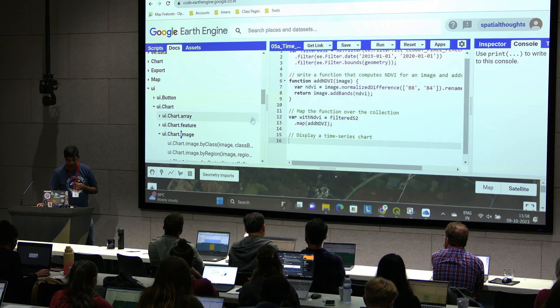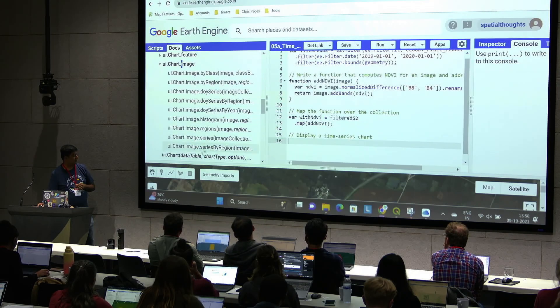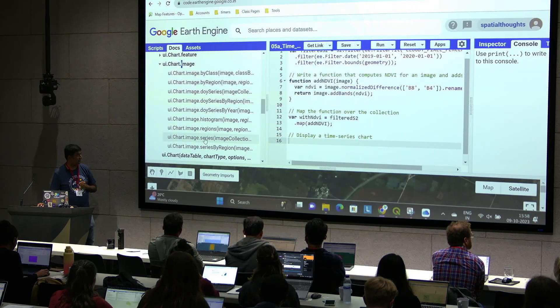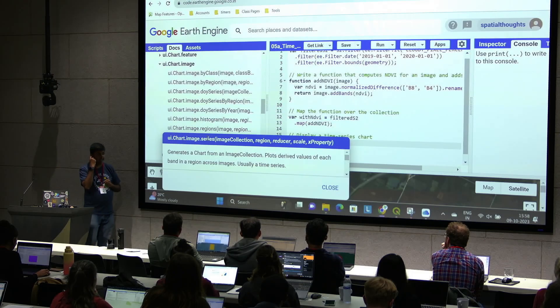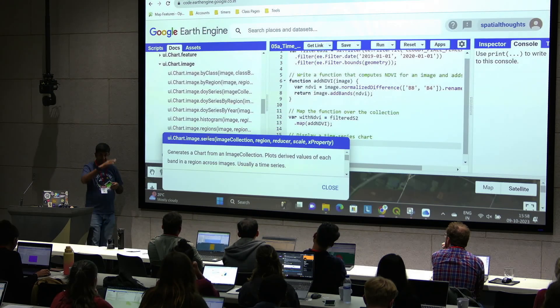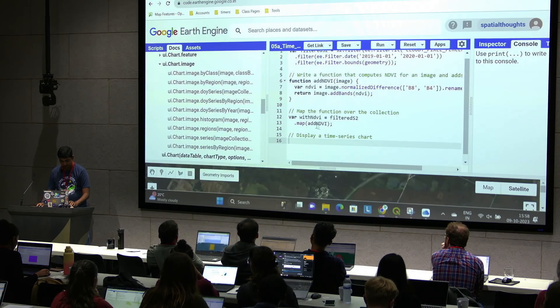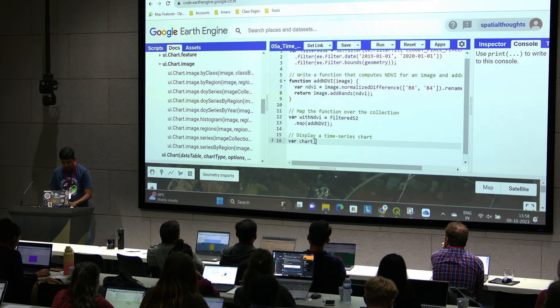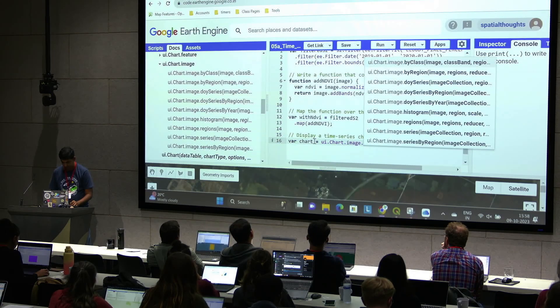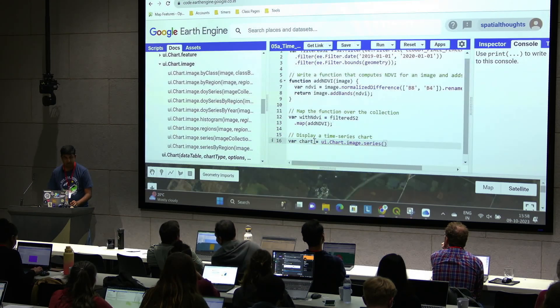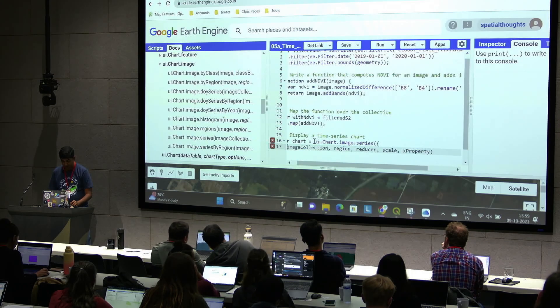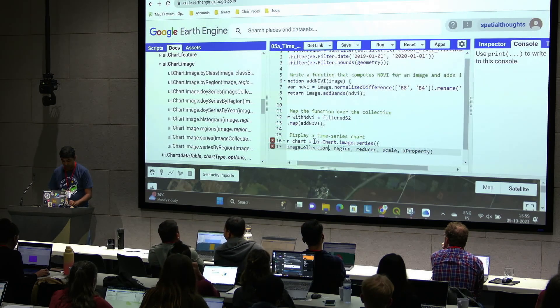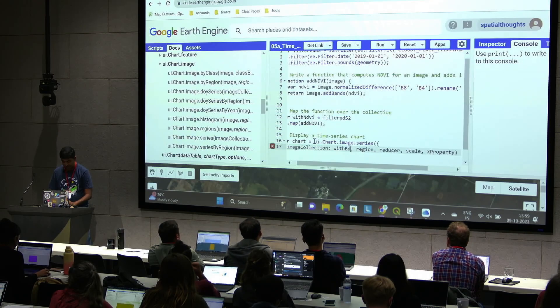We have images, so we look under here. There is this function here, UI.chart.image.series. This is used to create a time series chart. This takes an image collection and gives you a time series plot. Let's run this function. So we'll say UI.chart.image.series, control space to autocomplete. And it'll say what image collection you want to chart. We'll say I have this collection with NDVI.